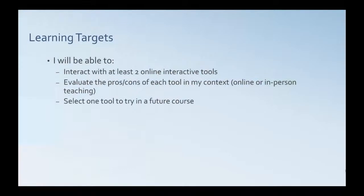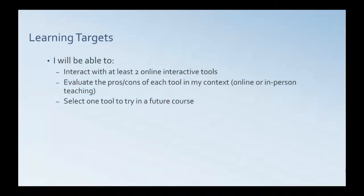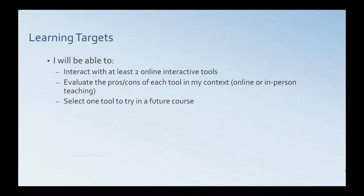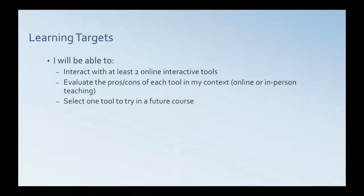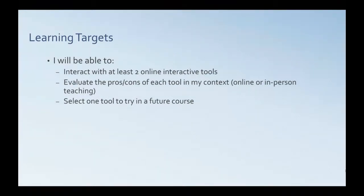So what I'm hoping that you will take out of this presentation is that you will have a chance to interact with at least two online tools that I'm going to show you tonight. Evaluate the pros and cons of each tool in your particular context, whether you're teaching online or in person. And then I'm hoping you can select a tool that you'd like to try in a future course.